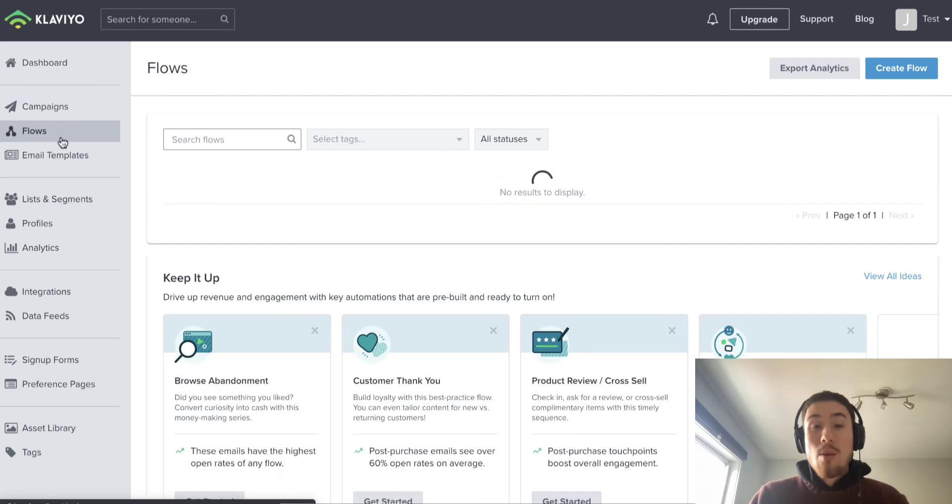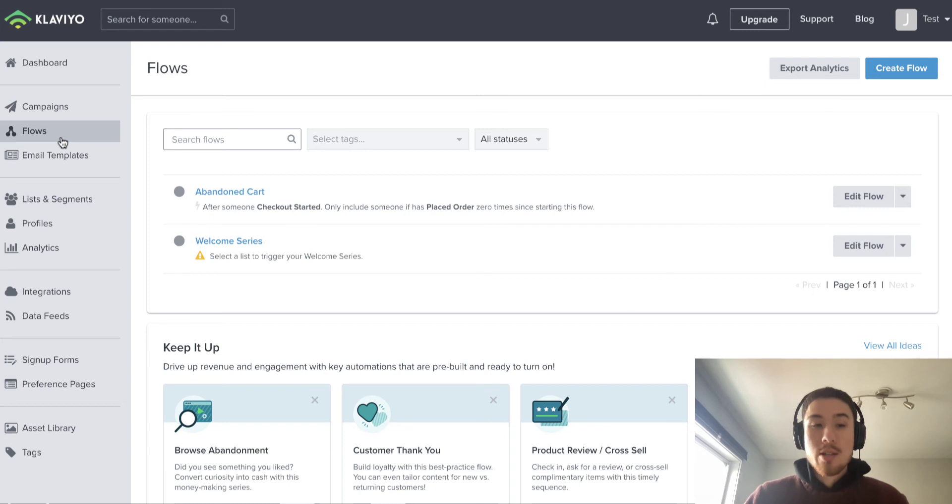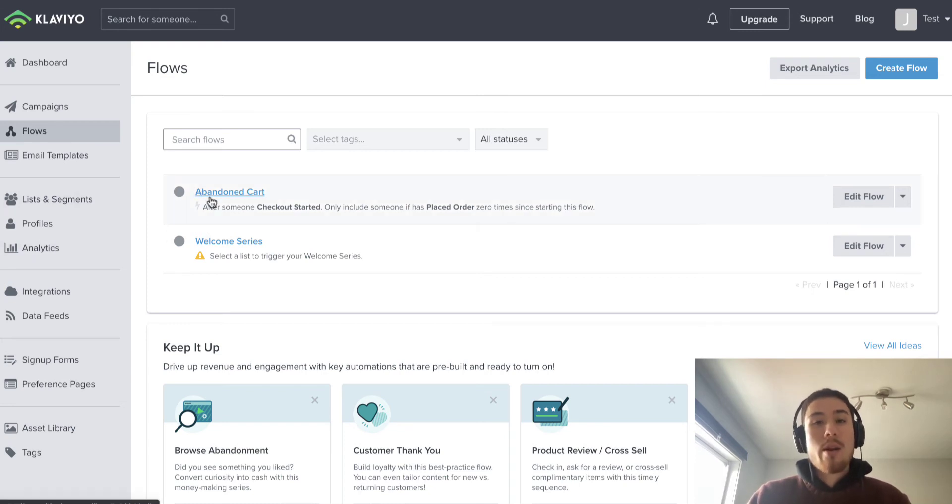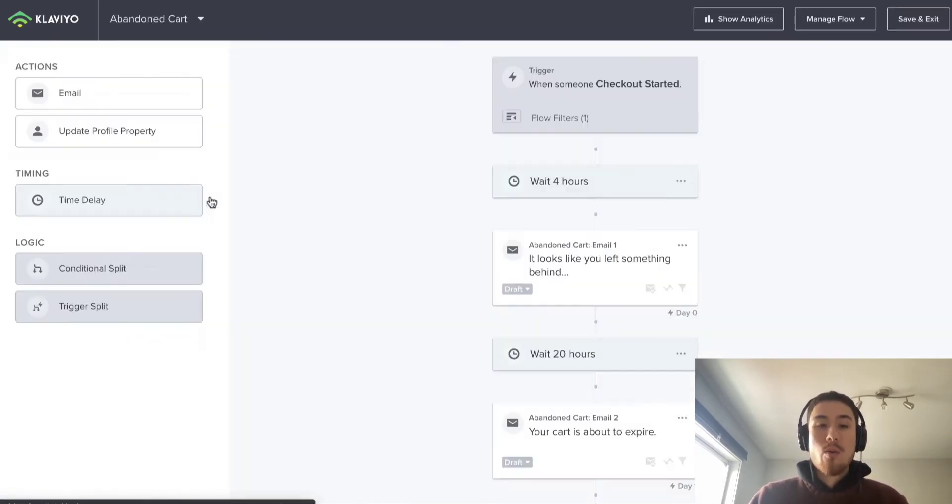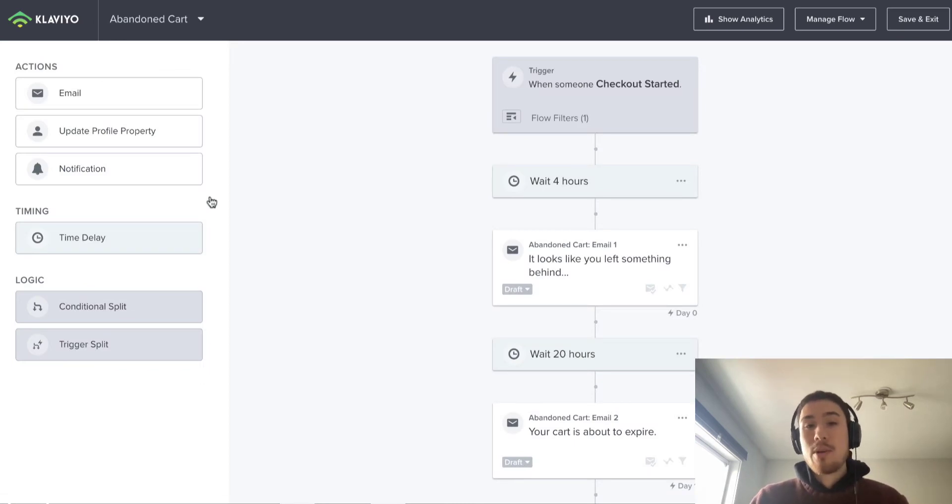One of my favorite parts of Klaviyo though is the flows. These flows are automatically triggered by what a customer does on the website. For example, one every store should have is an abandoned cart flow, so when someone starts their checkout and enters their email but maybe leaves because they have to go do something around the house or they get a phone call.